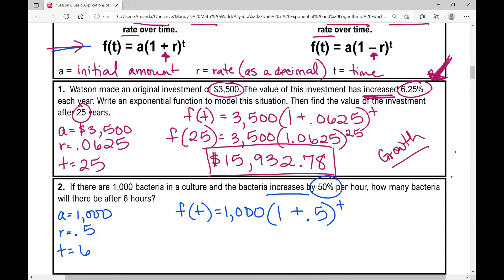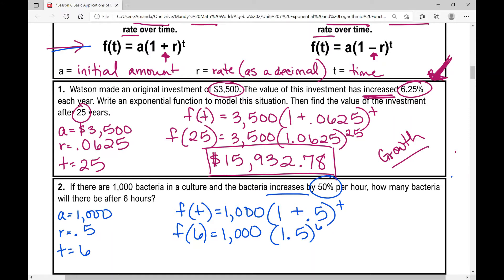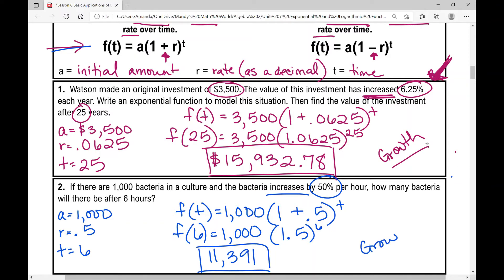Now I want to find the number of bacteria after six hours. F of 6 equals 1,000 times 1.5 raised to the power of 6. Go ahead and pause the video and plug that into your calculator. You should have gotten 11,391. That is your answer, and this is another example of exponential growth.